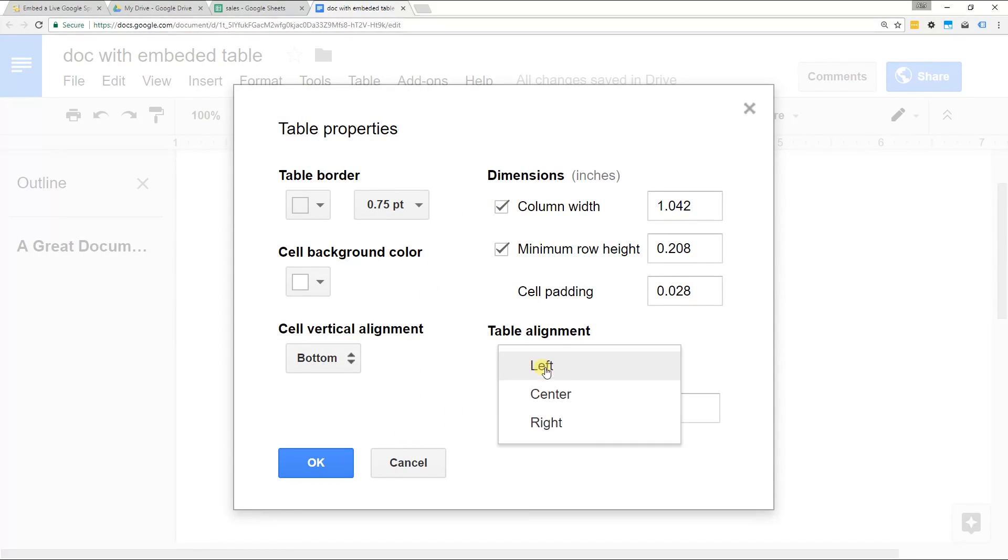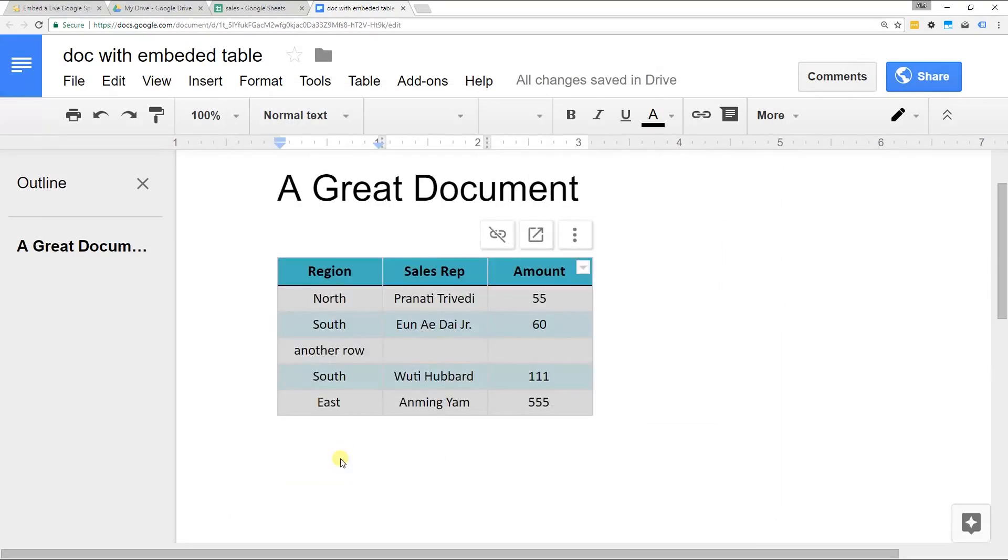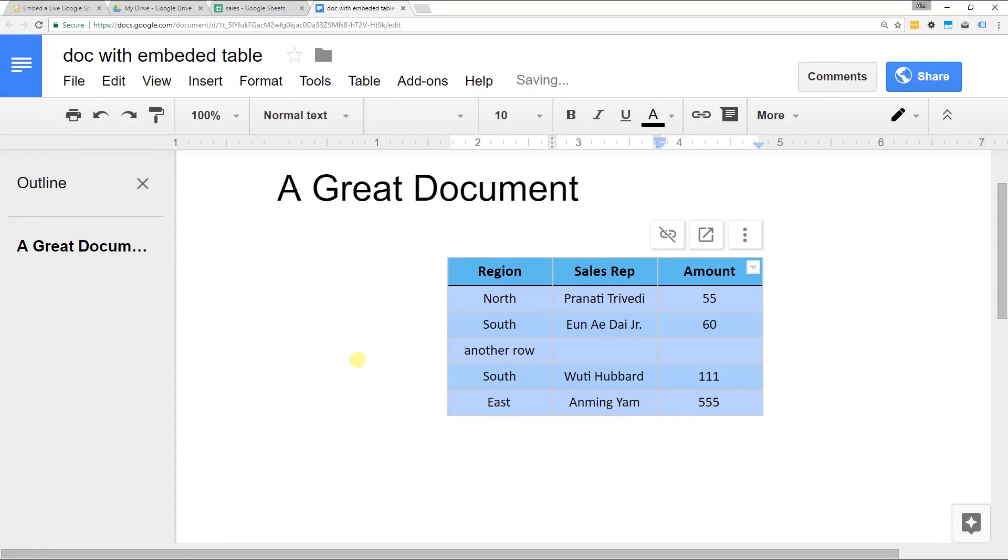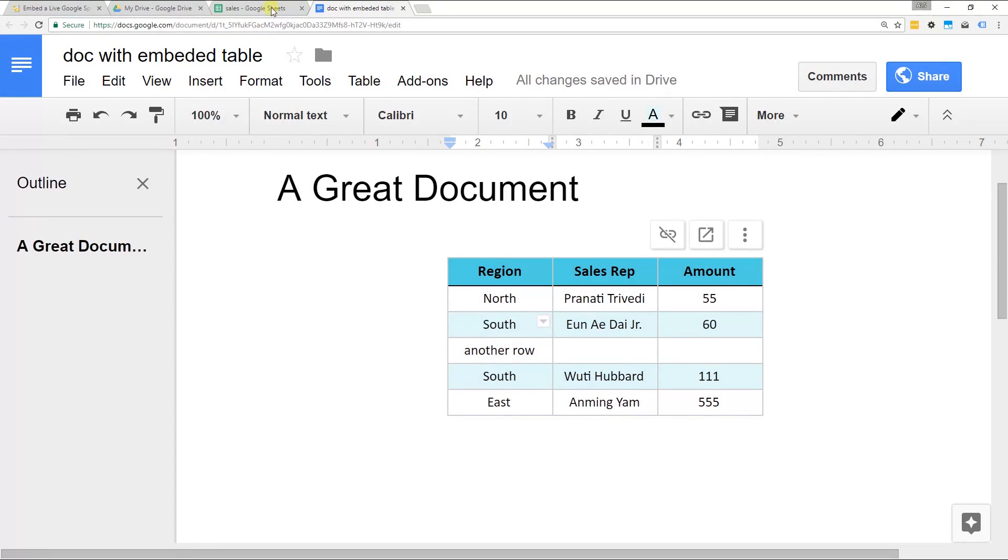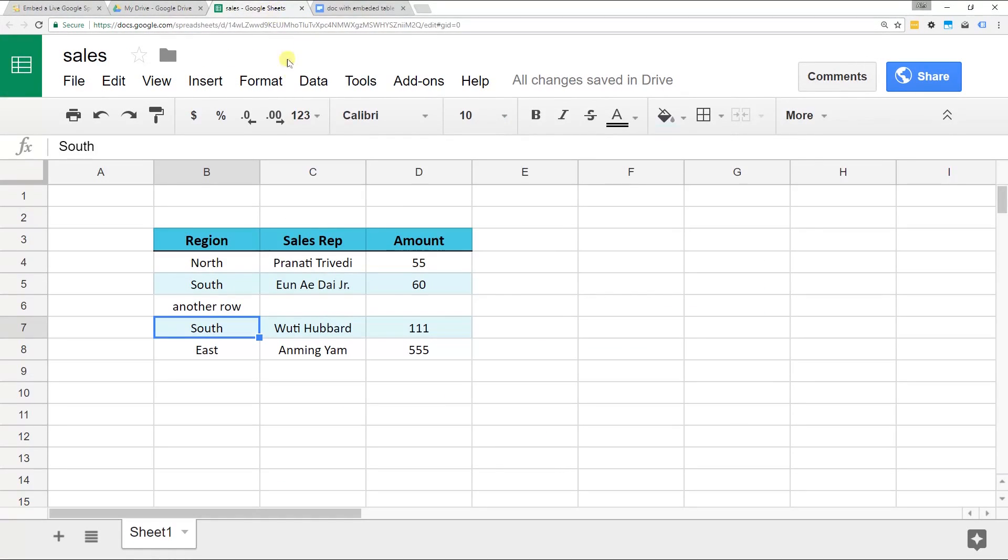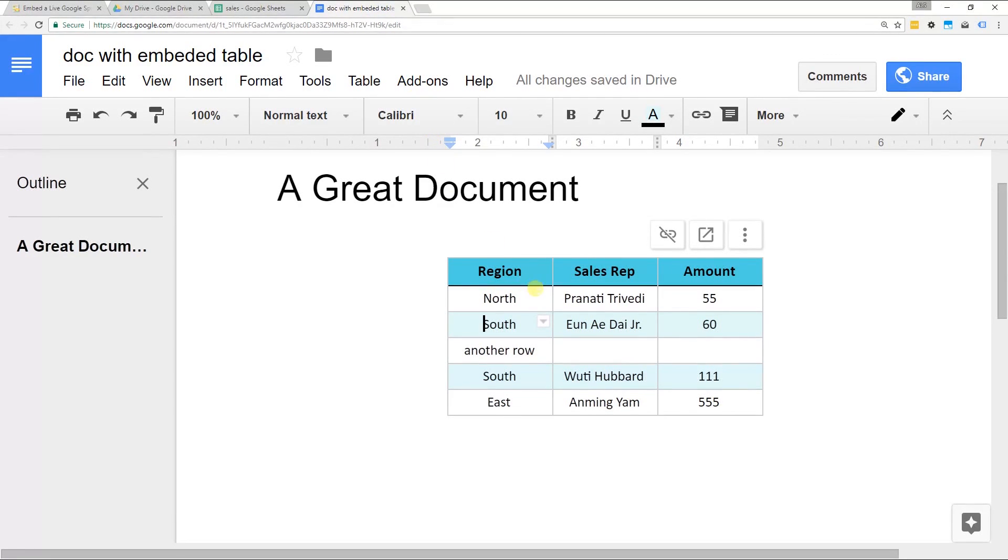Get it to look the way you want. I probably even want this to be in the center. And it preserves the formatting in the sheet. It's probably better to just change the sheet to be the way that you want and update it. That way in both places you're looking at the same thing. But if you want you can edit it directly in Google Docs.